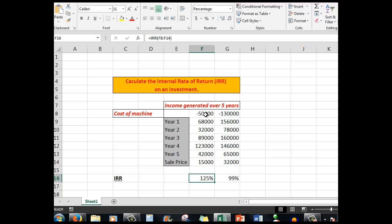So if we paid fifty thousand dollars and we received this income from that machine, then our internal rate of return is a hundred and twenty-five percent. If we paid a hundred and thirty thousand dollars for this machine and received higher income all the way along the line, the internal rate of return is only ninety-nine percent.